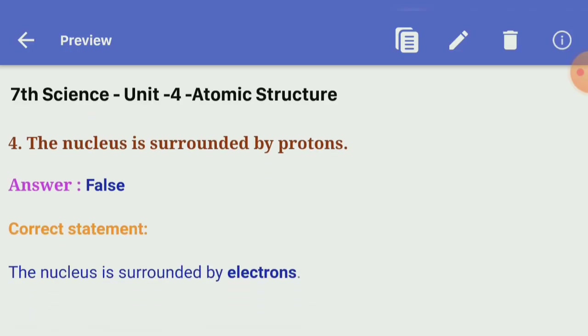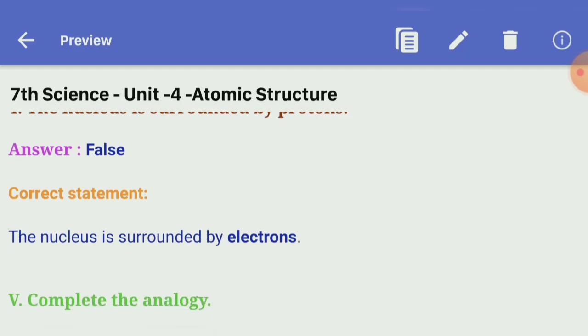Fourth: the nucleus is surrounded by protons — False. Correct statement: the nucleus is surrounded by electrons.